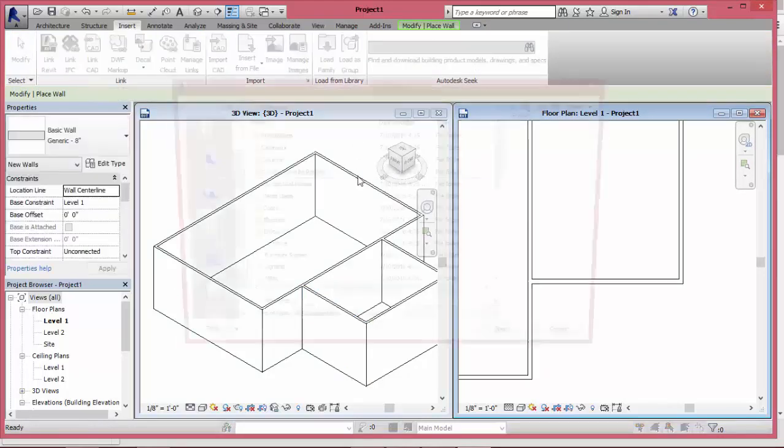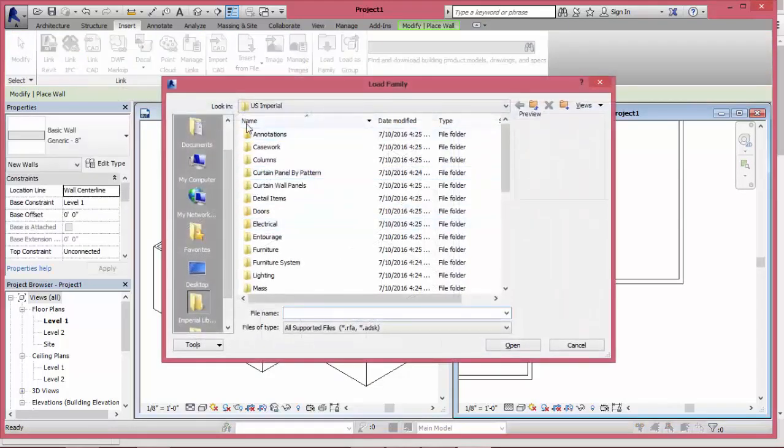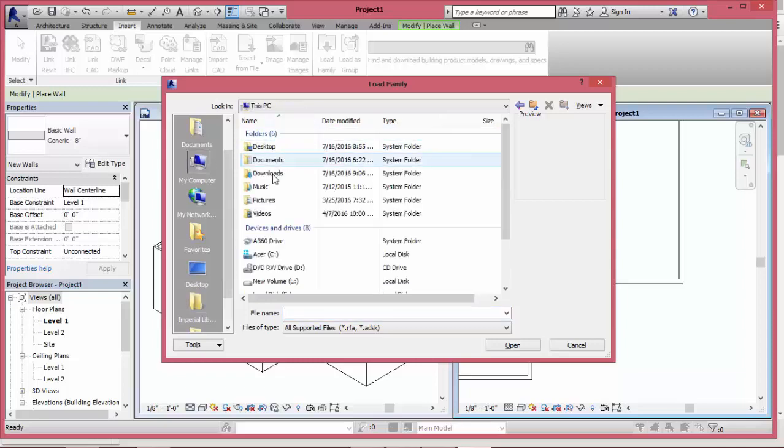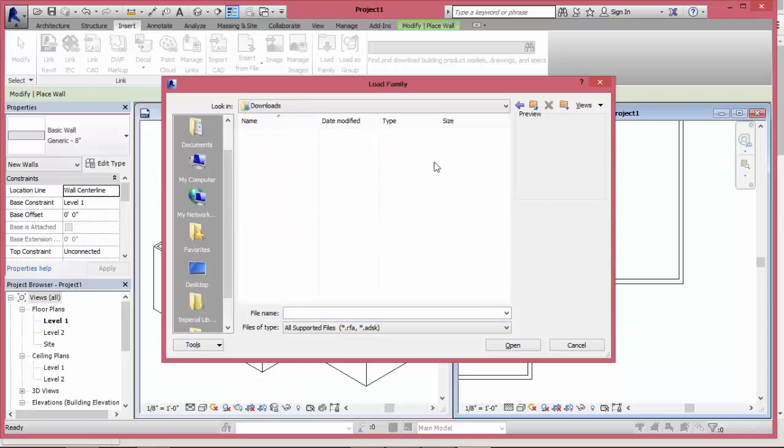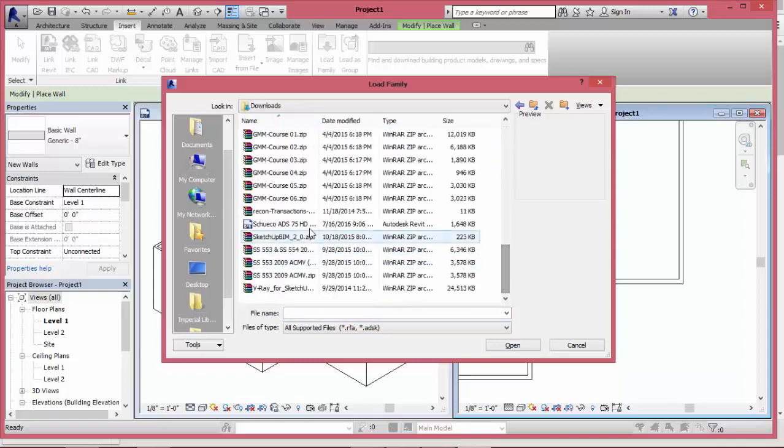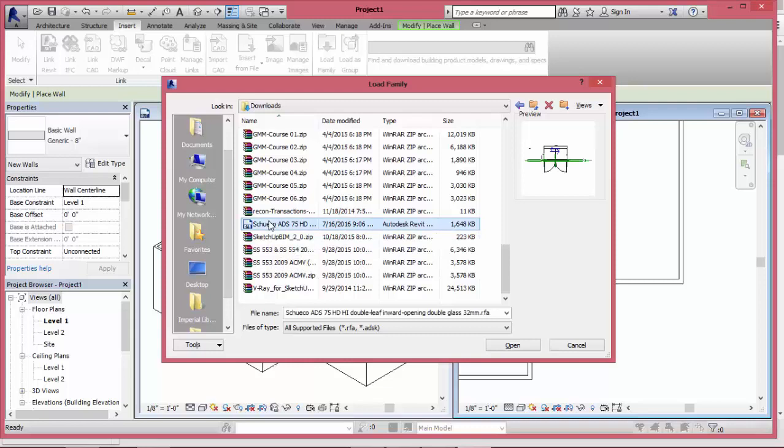Then click load family from insert menu to load the downloaded Revit family file. After that, open the downloaded file from bimobject.com.